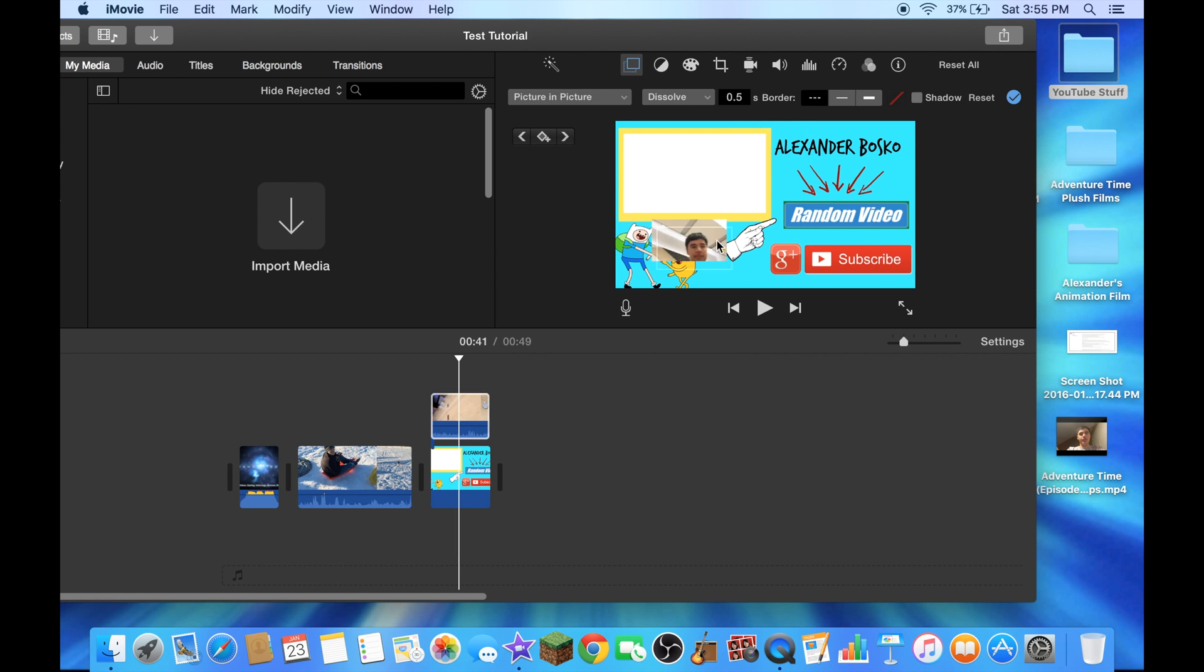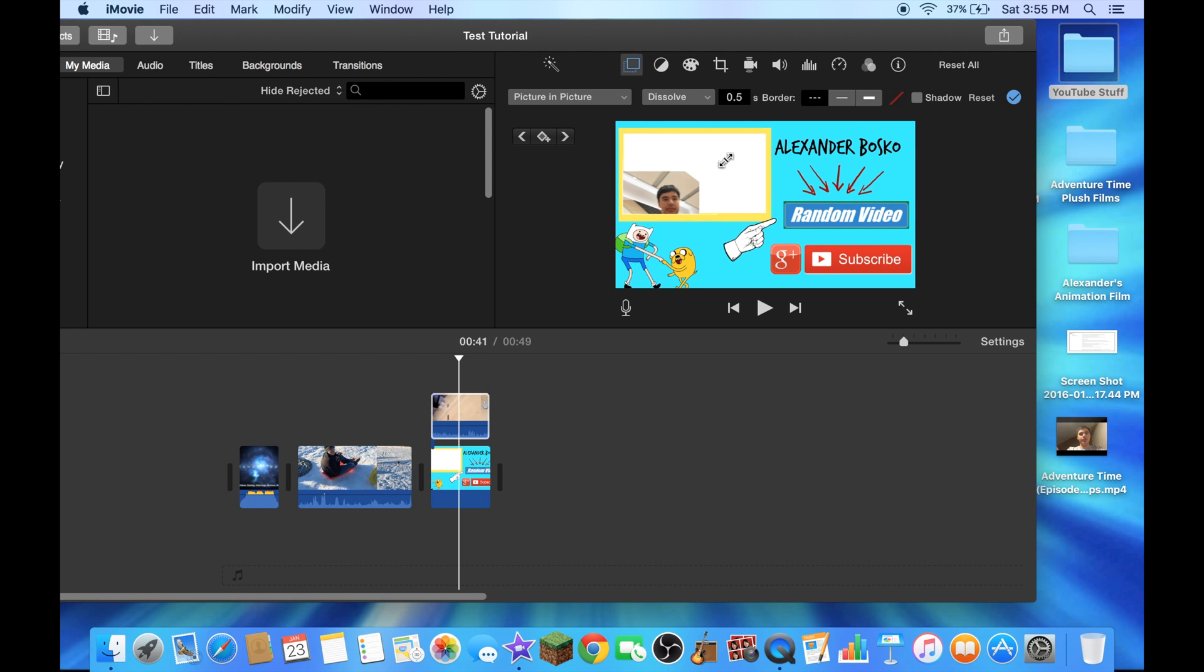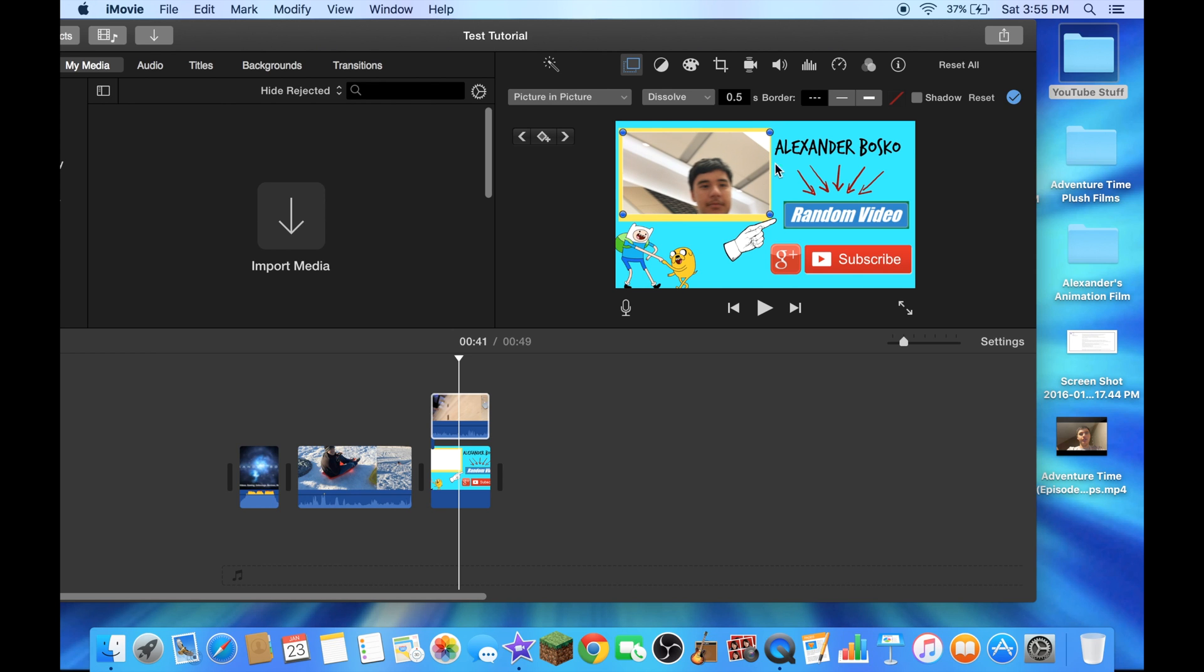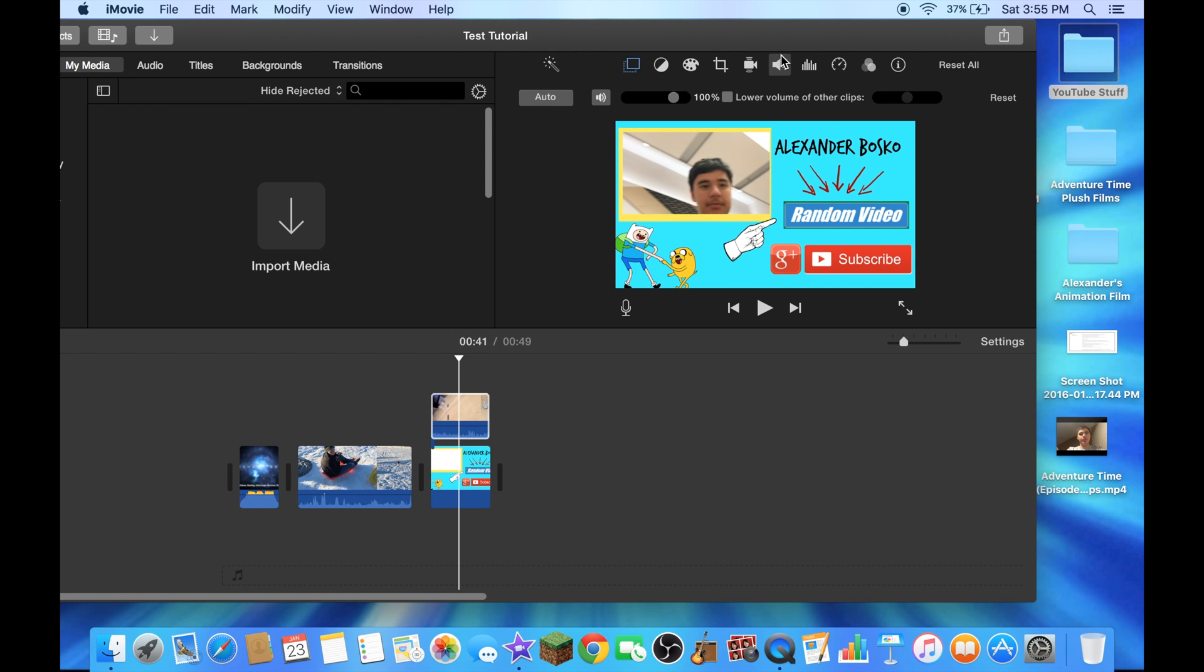Put it anywhere you want and put it right here. If you don't want the sound in that clip you just put in, just go in here and turn it off.